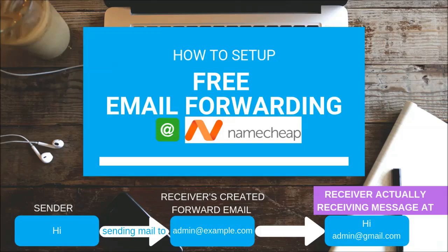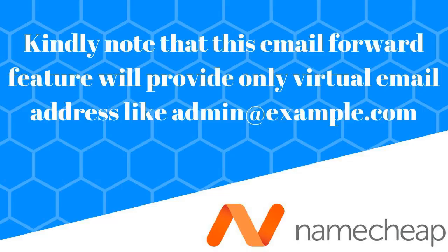Hi friends, in this video we are going to see how to set up free email forwarding at Namecheap. Kindly note that this email forward feature will provide only virtual email addresses like admin at example.com.